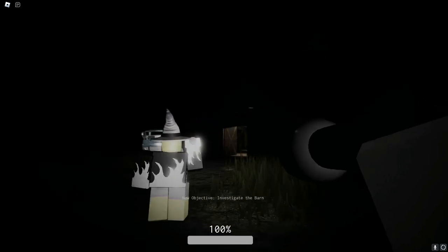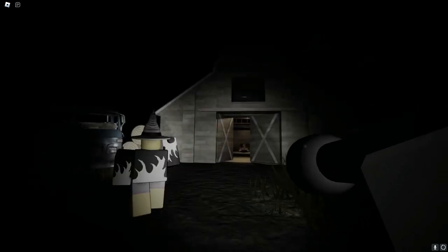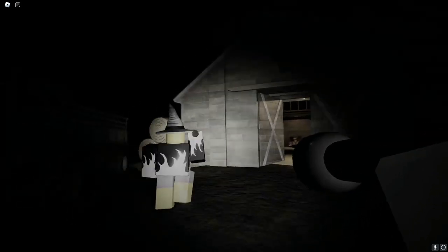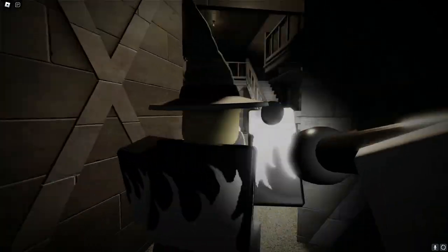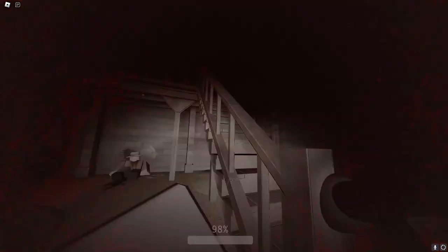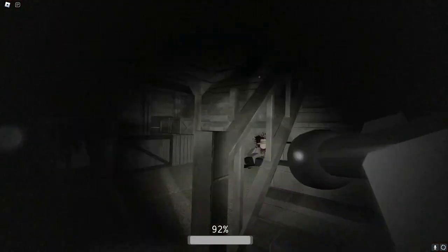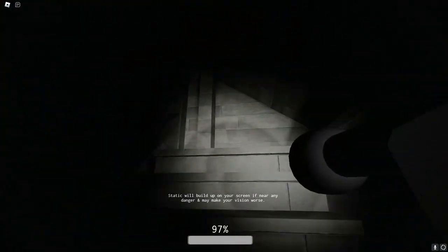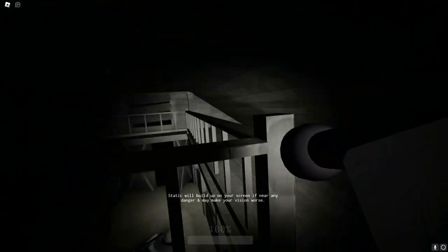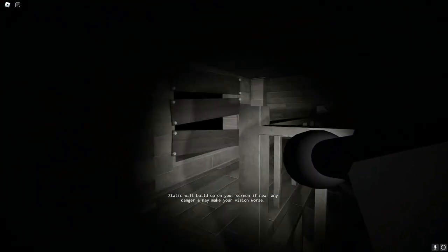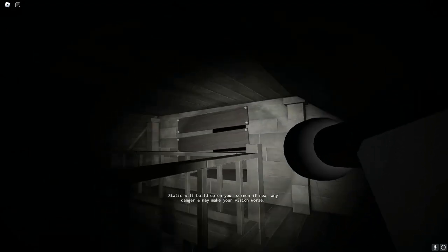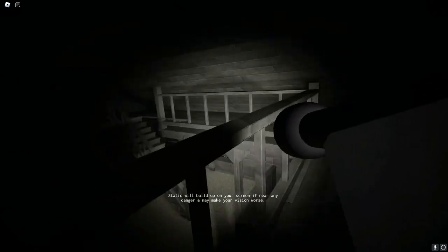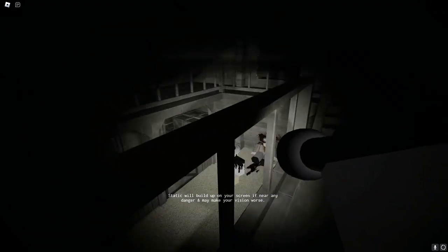I don't like that it's lit up. I don't know, there's a dead dude inside. Oh my god! Static will build up on your screen if near any danger and make your vision worse.